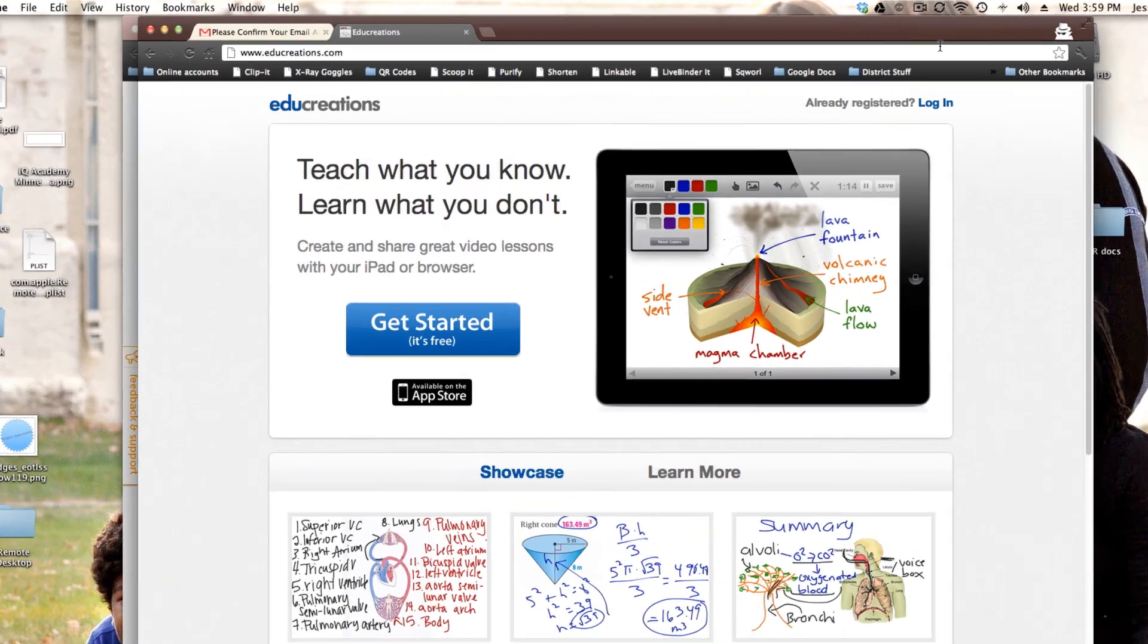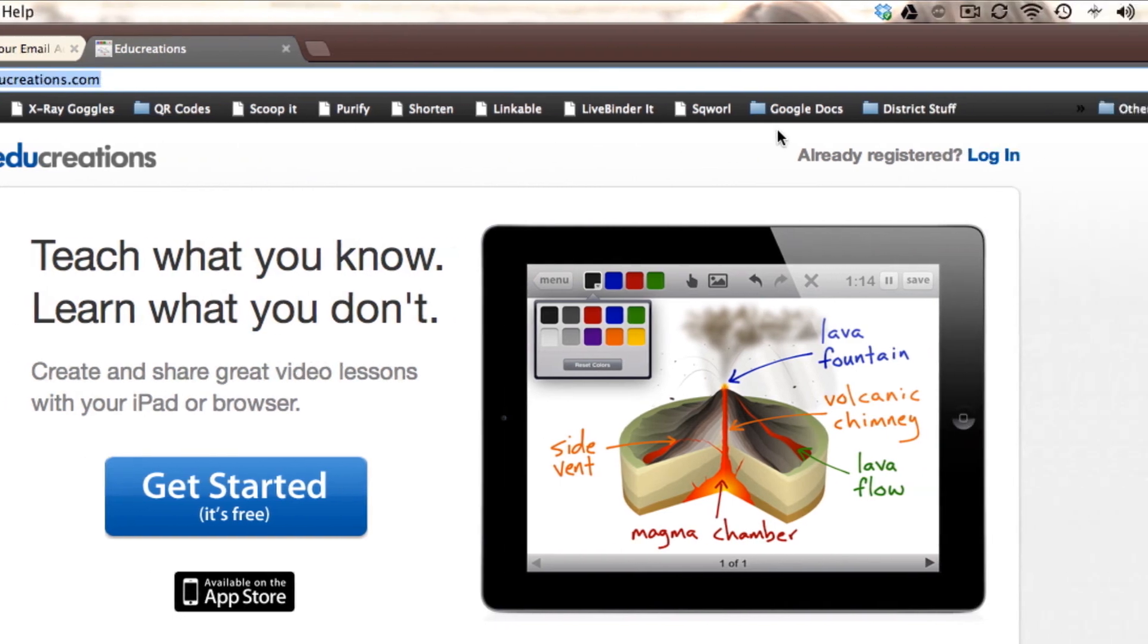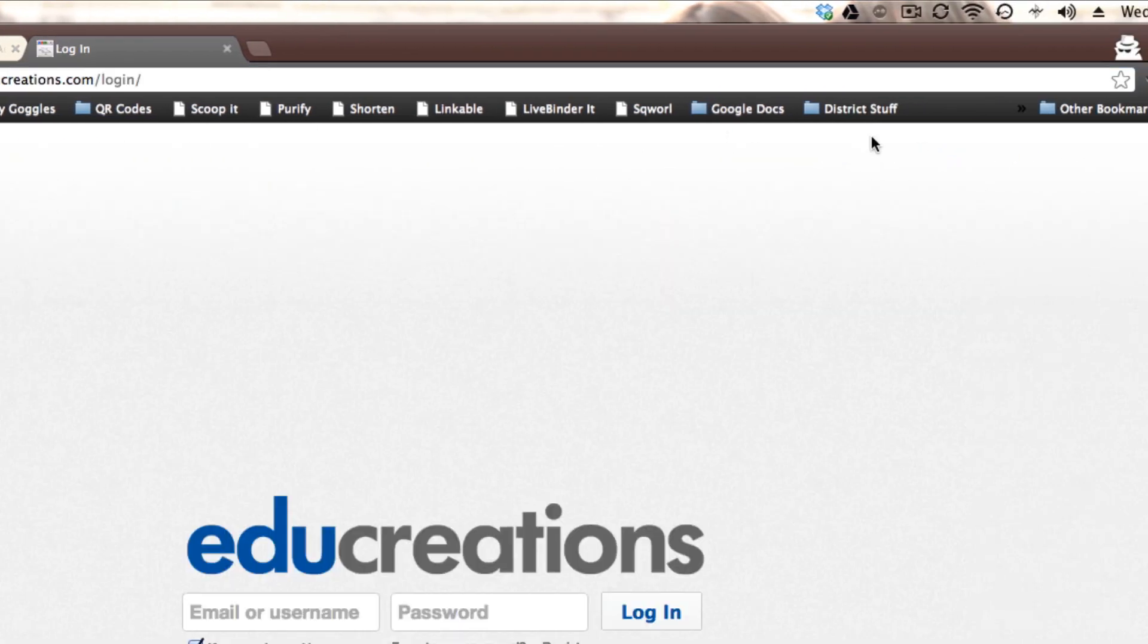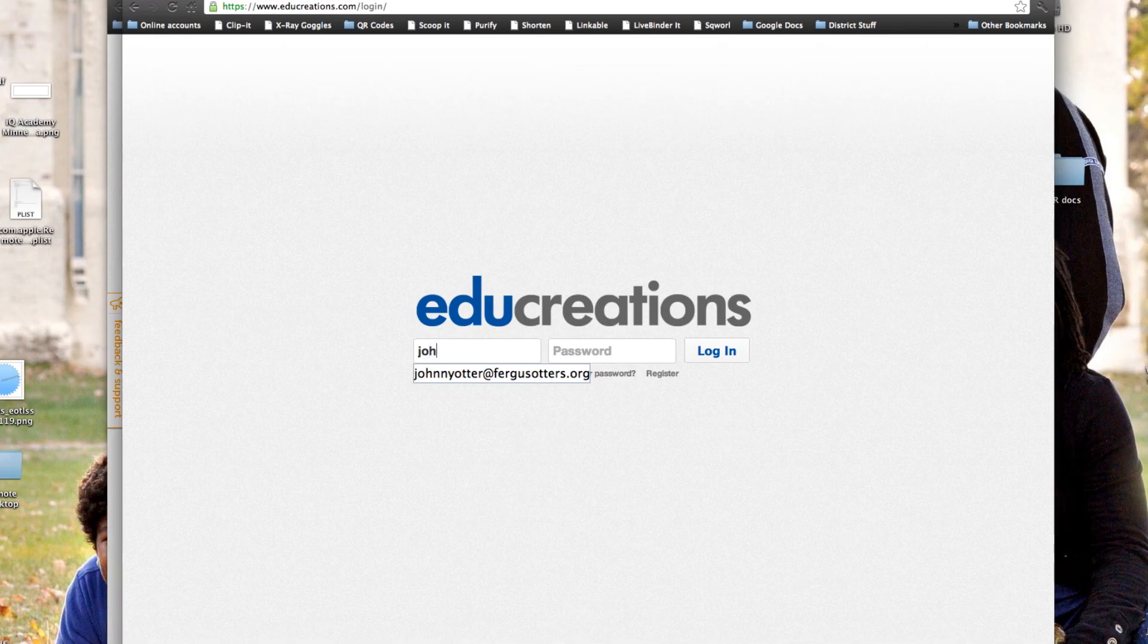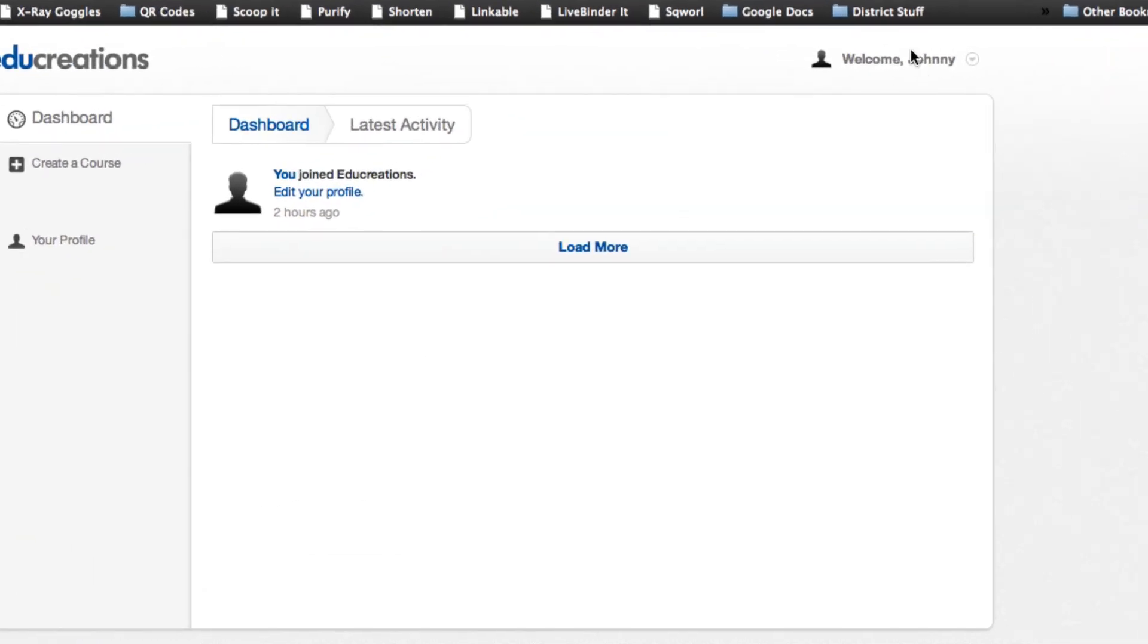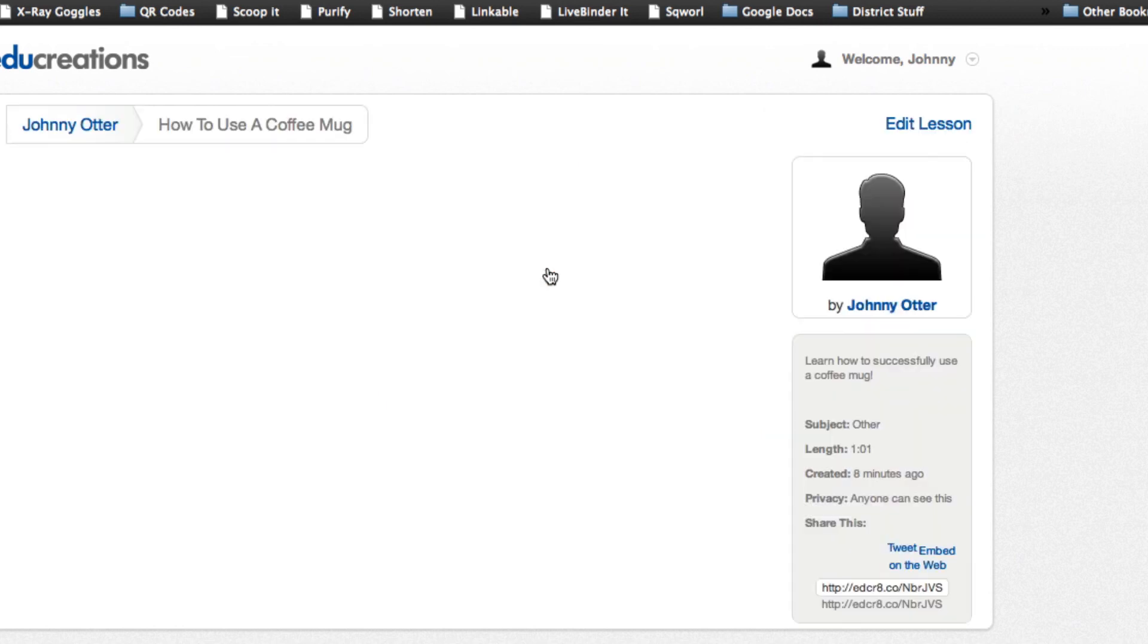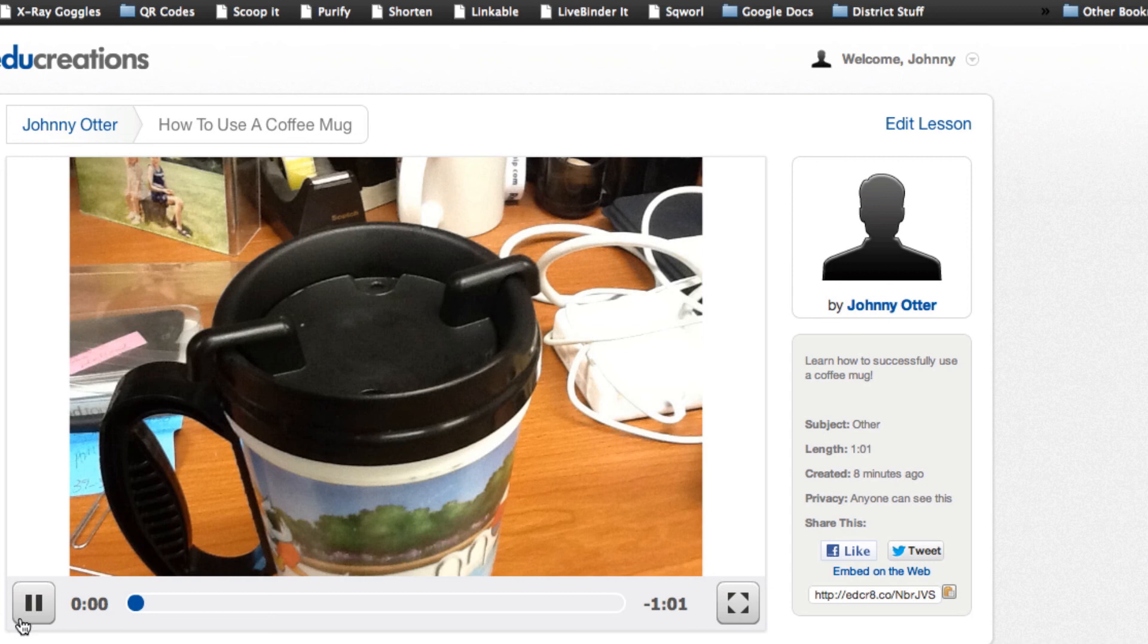Now I'm going to go to the EduCreations.com website and log into my account that I created on the iPad. And now that I'm signed in, if I go to my account, I can see the tutorial that I just created and had uploaded. Clicking it opens it in the web browser. So this is one way your students could view your recorded presentation.